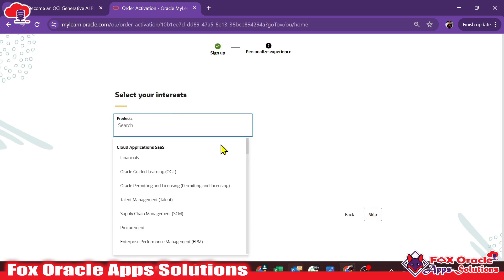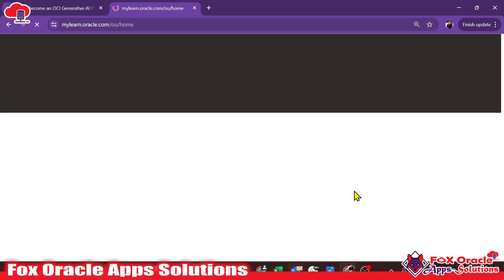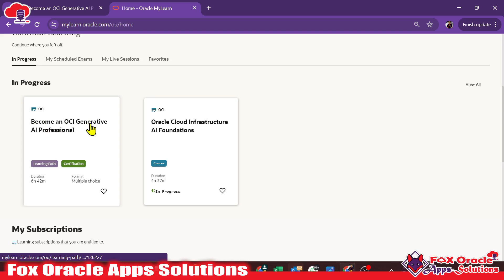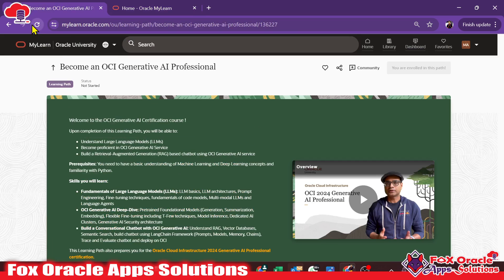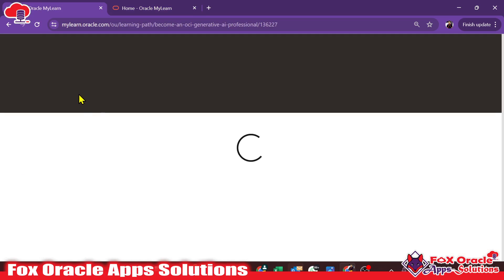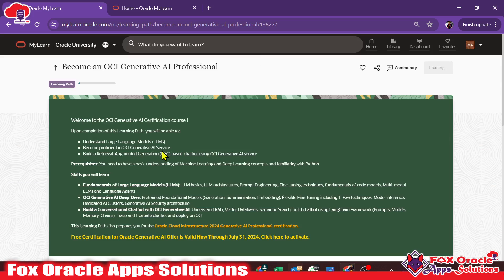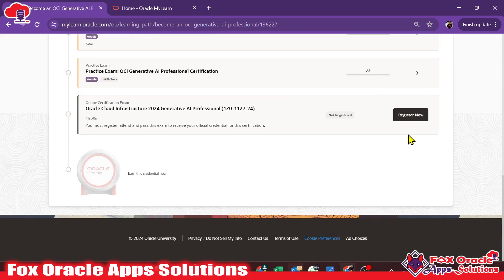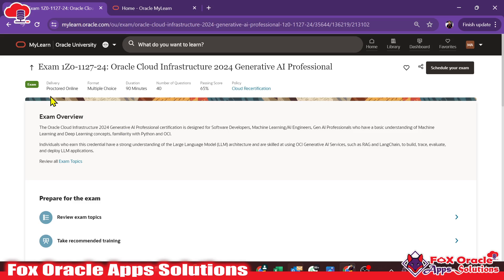You can select options here or just skip — I'll go ahead and skip. In the previous tab I had already searched for the course, so I don't need to search again. You can see this is my course: 'Become an OCI Generative AI Professional.' If I refresh the page, we will be able to see the registration button instead of the buy option.